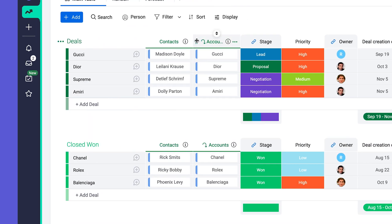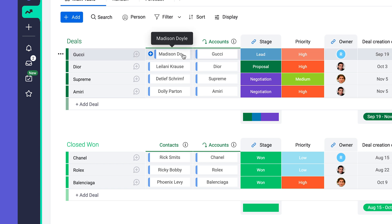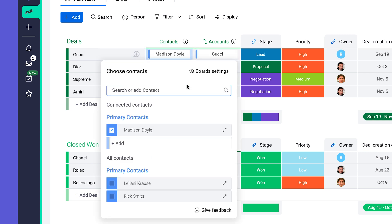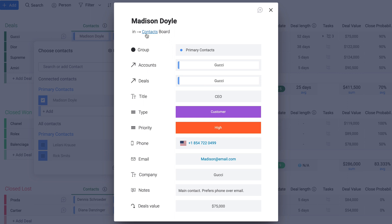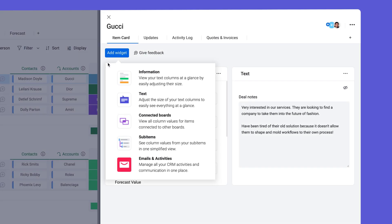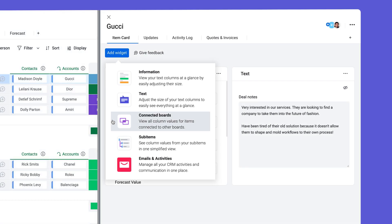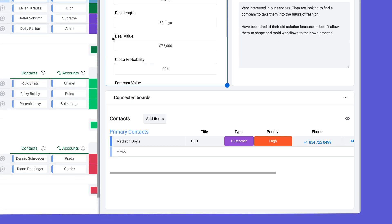Here we have a connect boards column linked to display a contact associated with each deal. These contacts are hosted on a different board and have their own columns with data. With this widget, we can see relevant columns for this connected contact without having to switch boards.